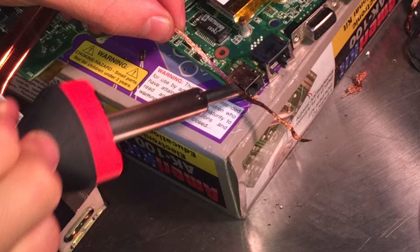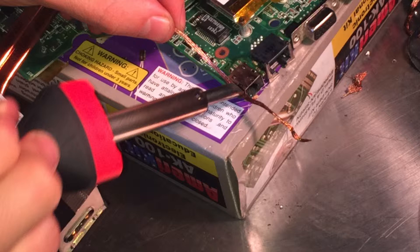And you continue to do that to each joint until all the solder is gone and you can begin to wiggle loose this power jack. Now one thing I can tell you is that you sometimes may need to add some new solder to these joints, and it helps with heating up the joints and removing it.